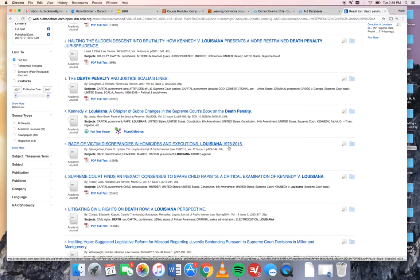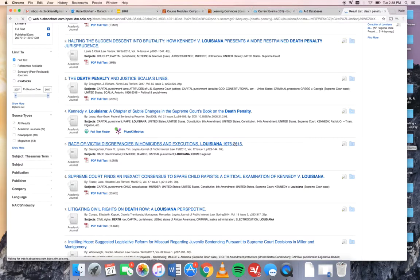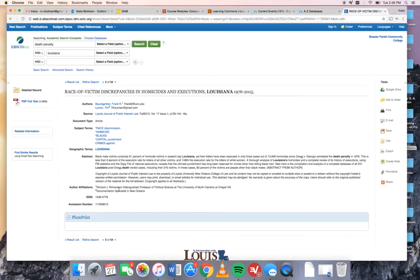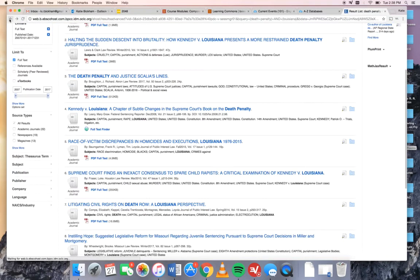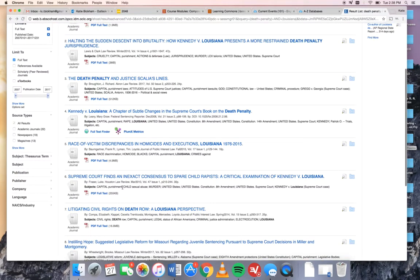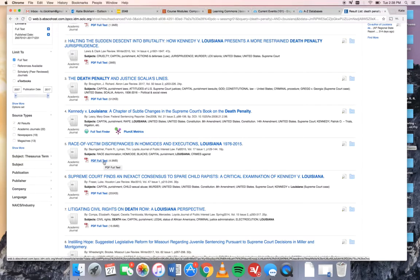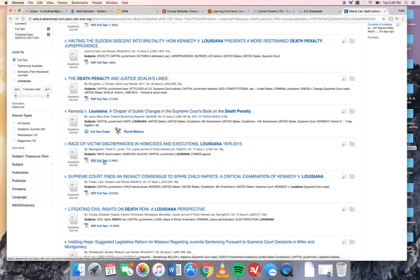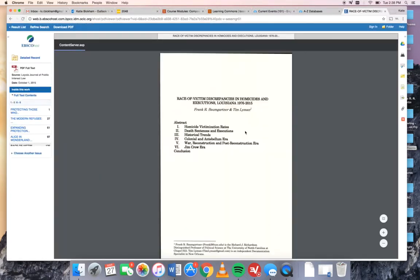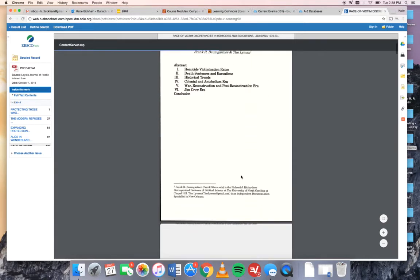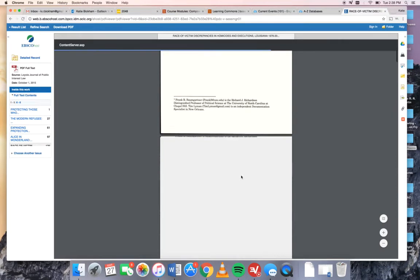You're going to be tempted when you see this headline to click the actual headline link but I don't want you to do that because it takes you to what's called an abstract. This is just a summary of the article but it's not going to help you because you can't read the actual article. Don't click the headline. You're going to click this button that says PDF full text and that will let you read the whole original article with, and this is very important, the original page numbers.